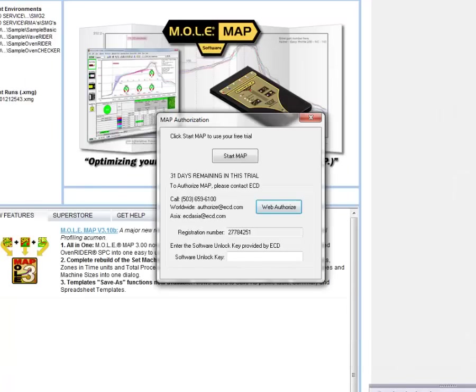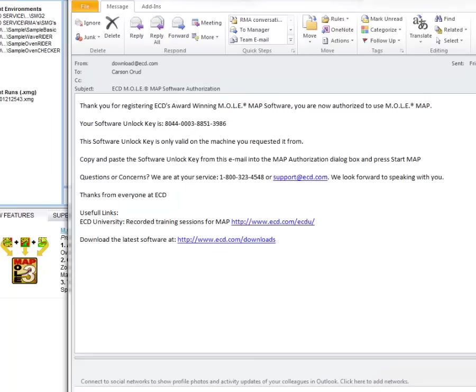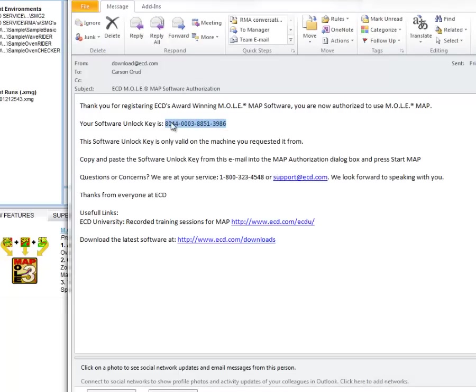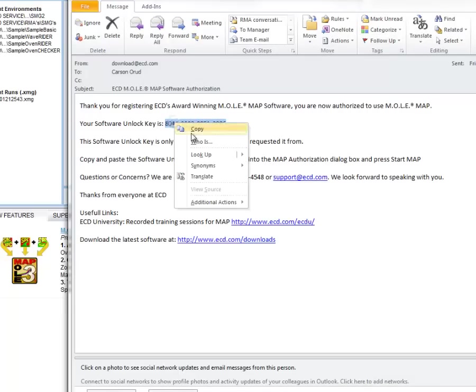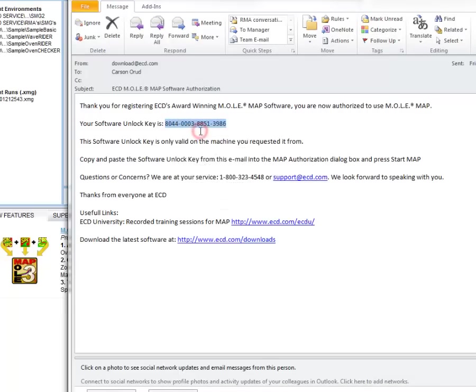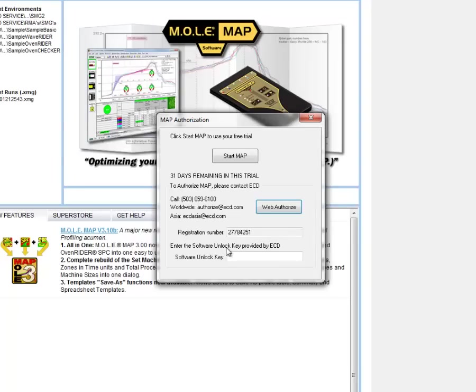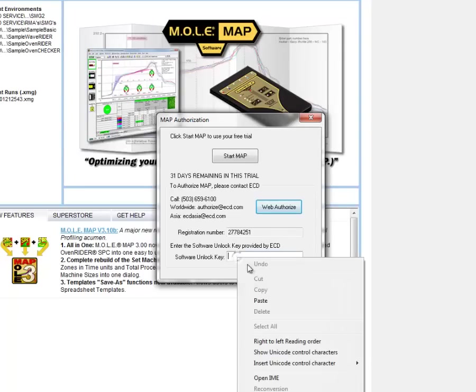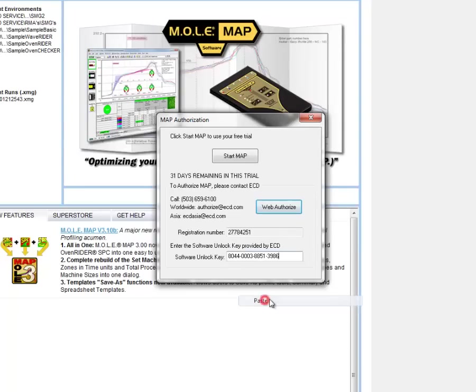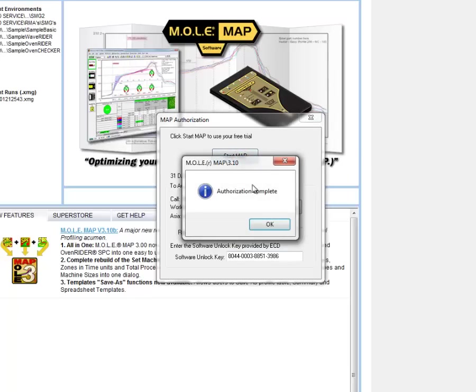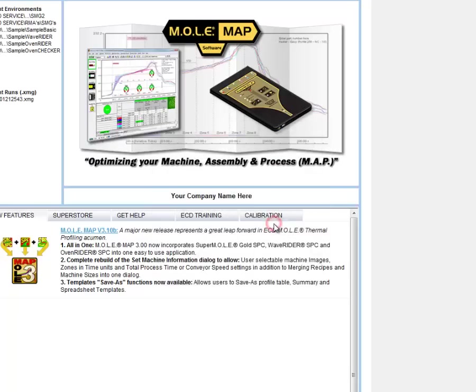When you receive the email, it will look something like this with a 16 digit software unlock key separated by dashes. You can copy it straight out of your email and paste it straight into the software, which makes it really easy. Just click the start MAP button after you've done the web authorize, and it will let you know that it has completed successfully.